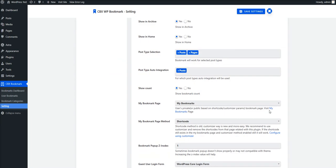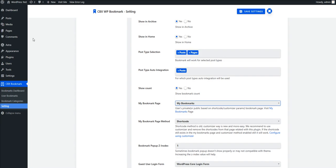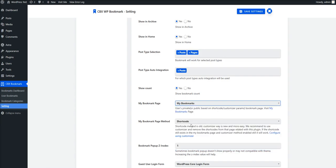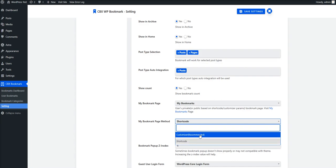The second most important setting is how the My Bookmarks page will be shown. As soon as you activate our plugin, it tries to create a page automatically with some shortcode inserted. This My Bookmarks is actually a page created by our plugin, or you can create one yourself and select it from here. The second option is the My Bookmark page method — we have two methods: customizer and shortcode.